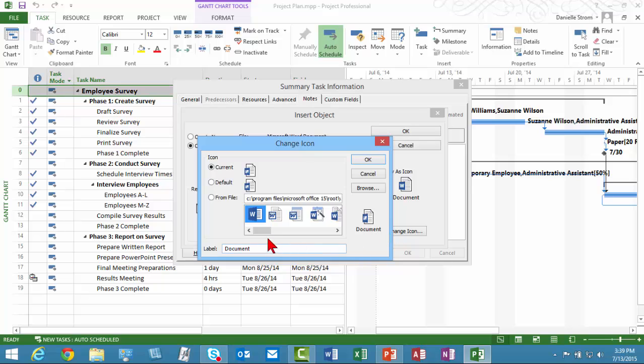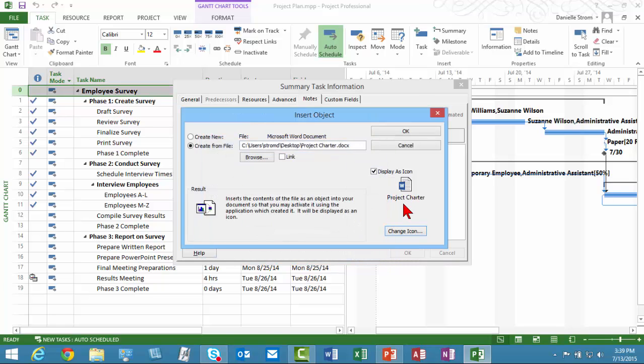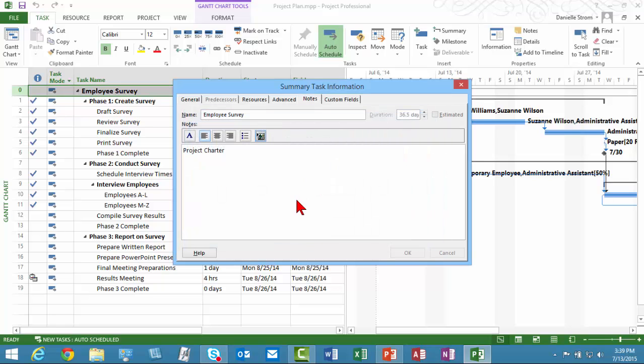The only benefit here really is it's a Word document, but you can change its label. So if it mattered to me, I could change the label to Project Charter as well. And then when I click OK, that'll be a little more clear. I'm going to click OK here to insert it. It'll take a moment, but it'll pop in there. So there it is, Word Icon Project Charter.